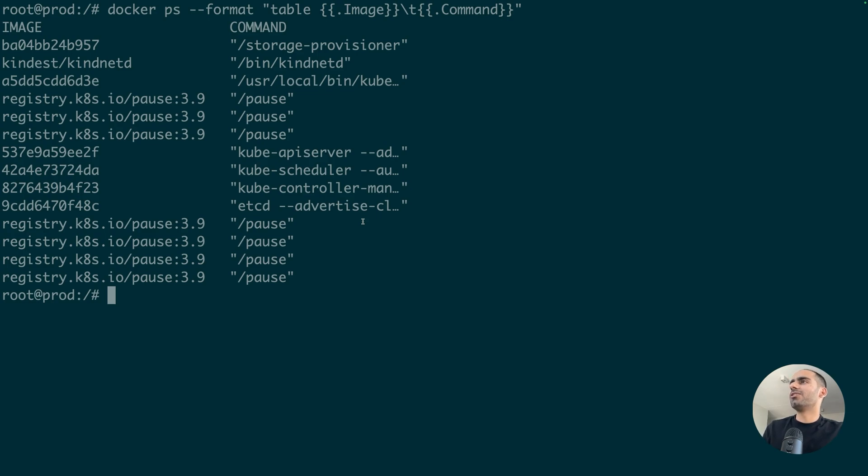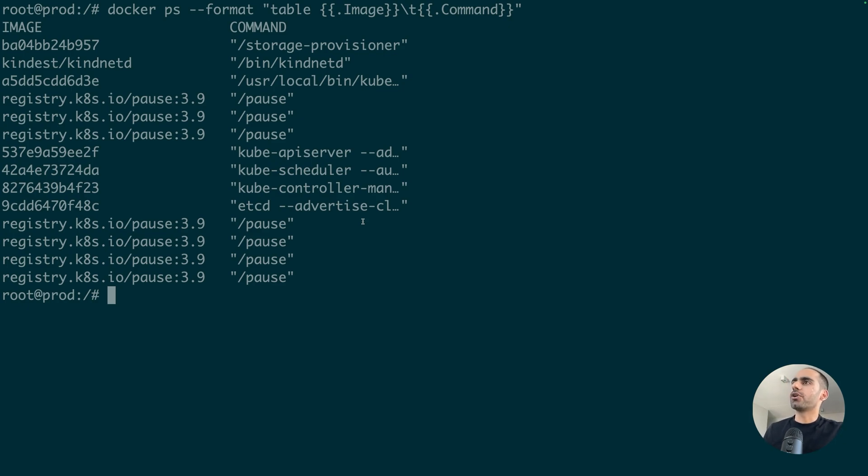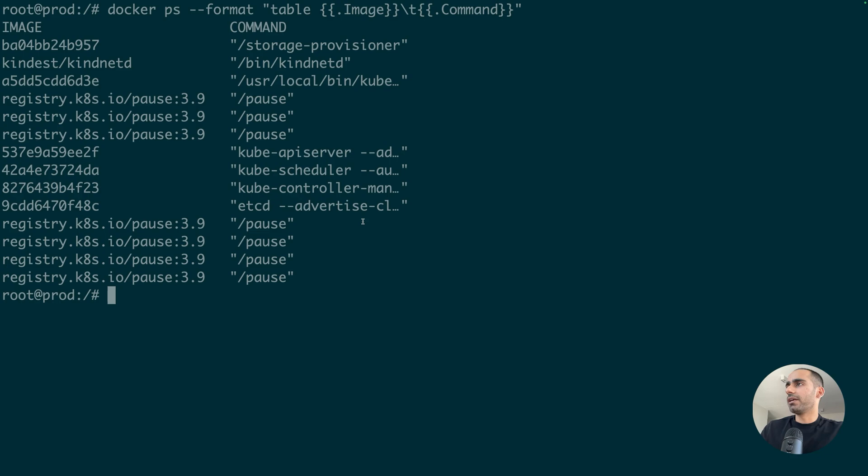But, of course, don't do this in production. It is not at all efficient to run container inside container in a production environment. You're just wasting resources and decreasing the performance of your application.